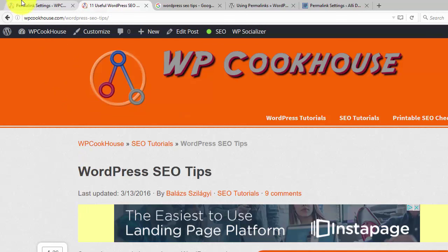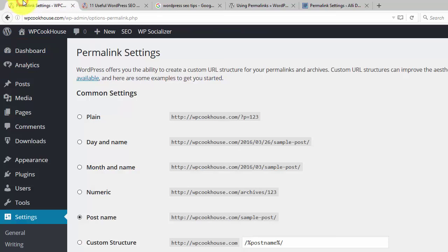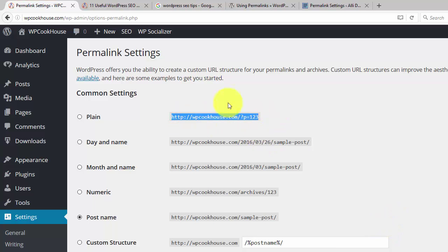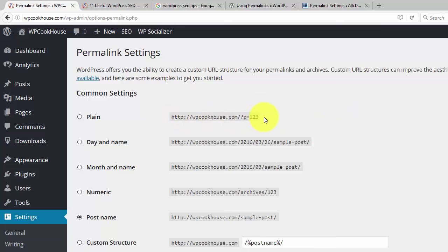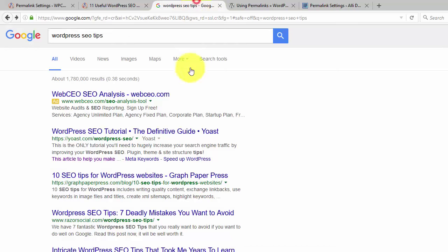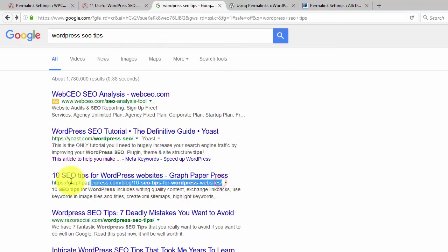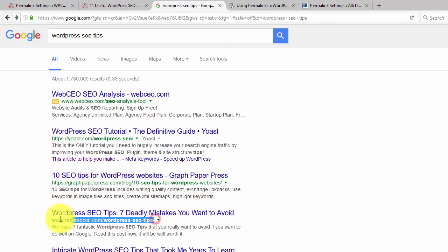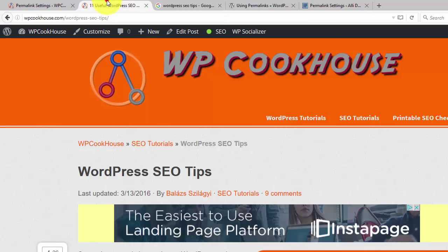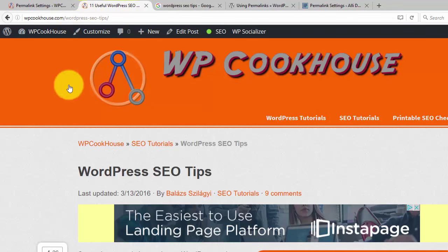Why are permalinks important? Why do we care about setting them? Because this is the default setting in WordPress and back in the days URLs used to look like this. And when you type something into Google, Google actually displays your permalink. And this is much more appealing visually for the readers. If I see here that I'm reading an article about WordPress SEO tips,